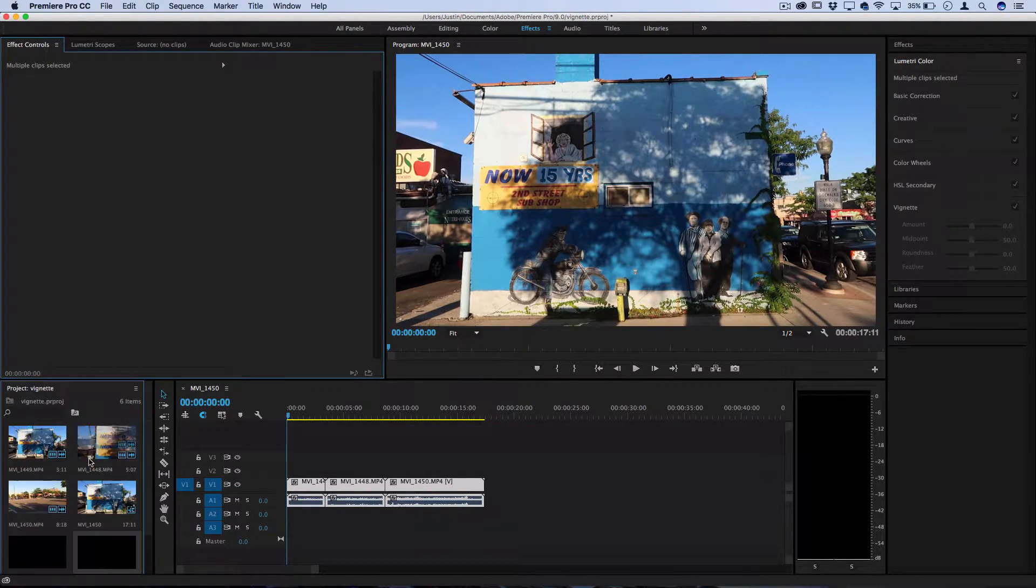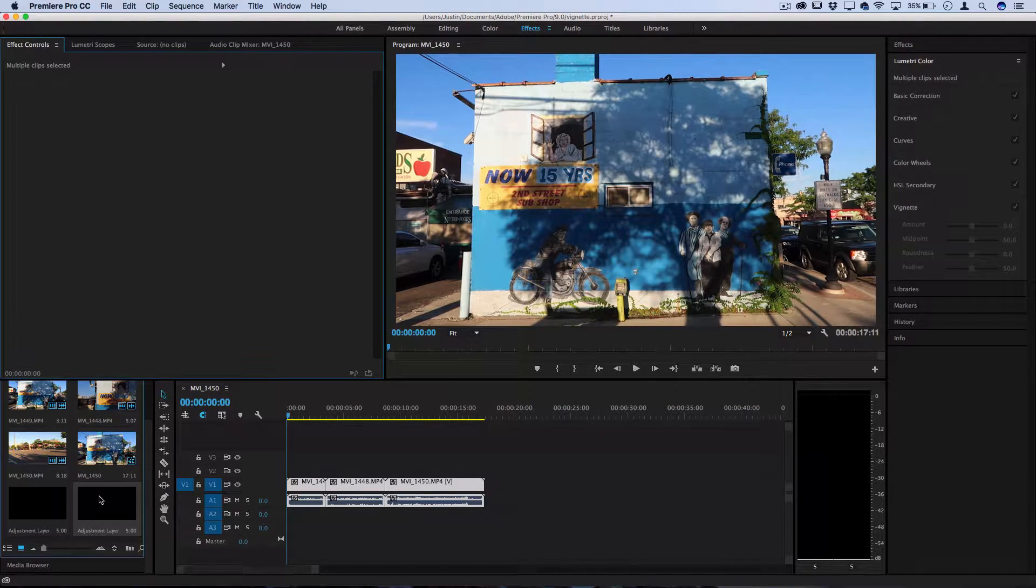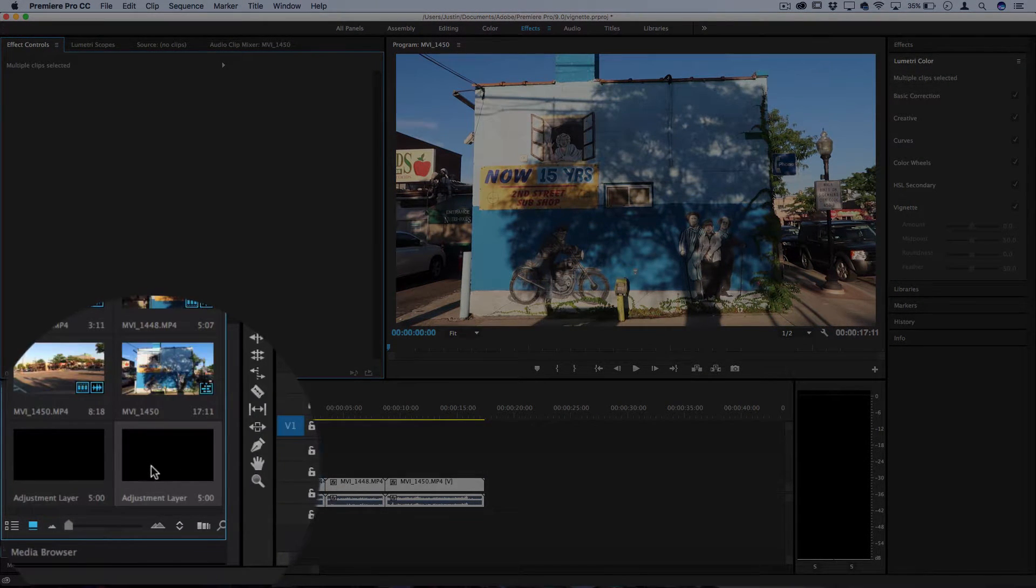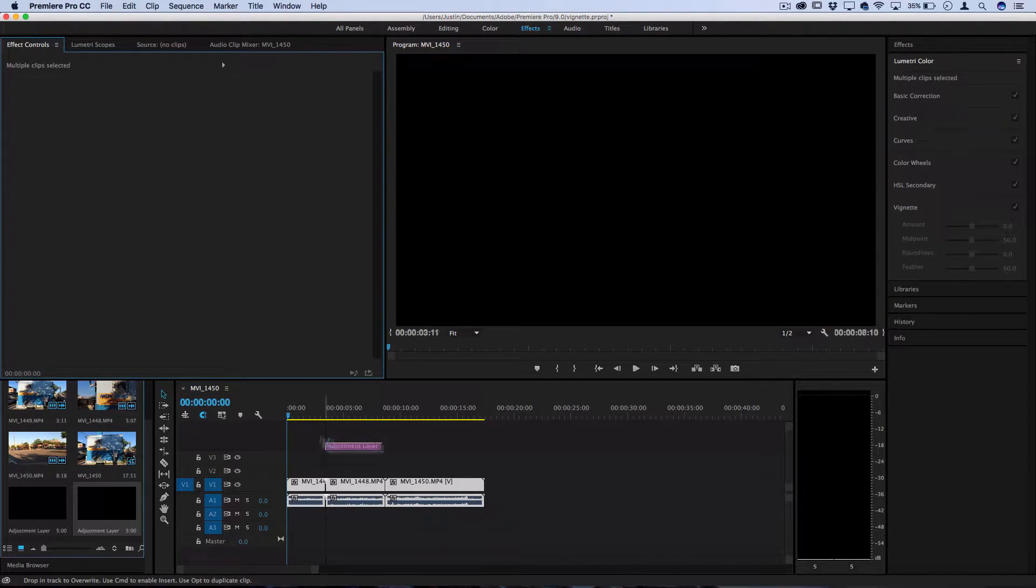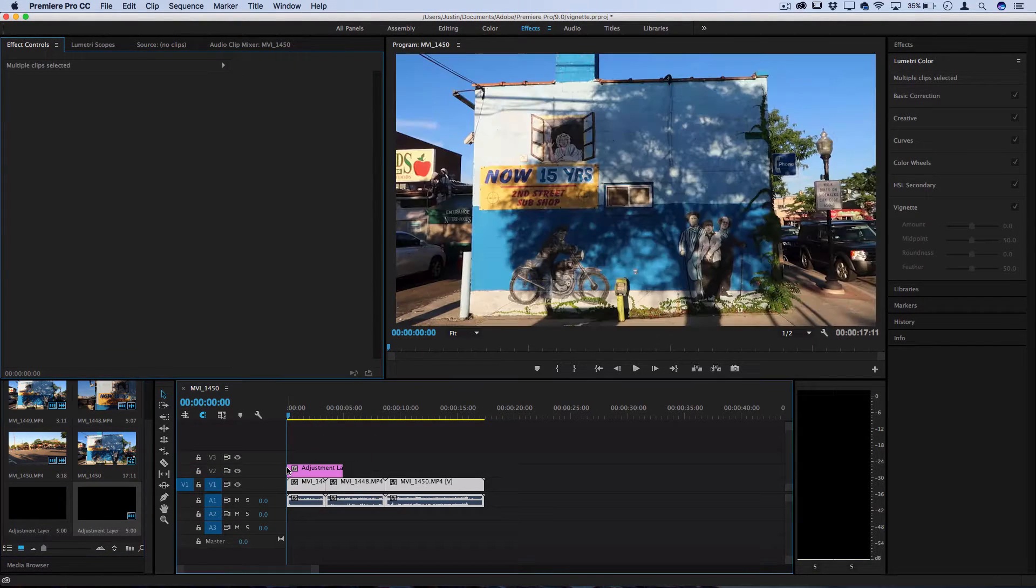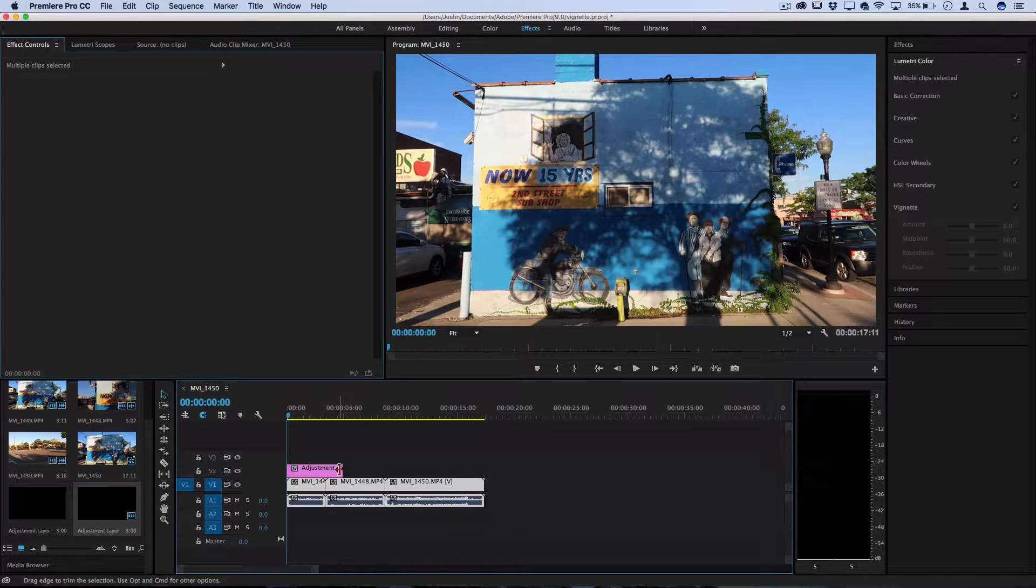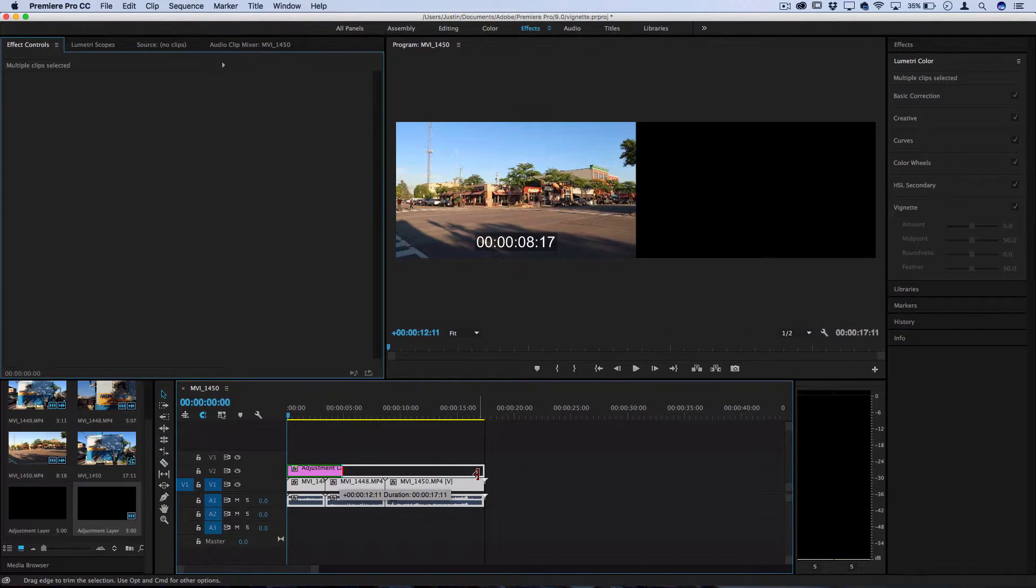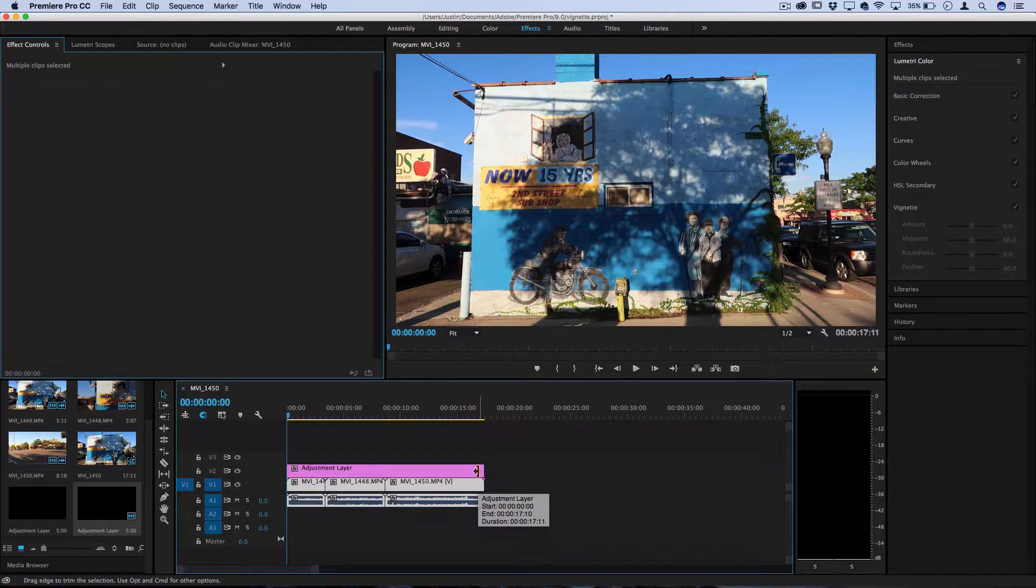Now you should see in your project media browser that you have that adjustment layer available and what you want to do is drag it onto your timeline above the clips that you want it to affect. So from here you could stretch it out as far as you like or keep it to a certain section. I'll just stretch mine out over the entire clip.